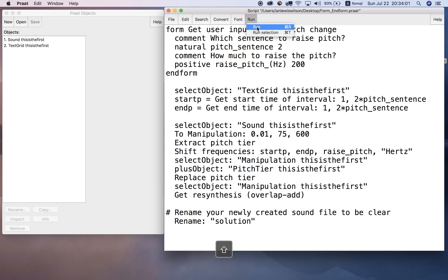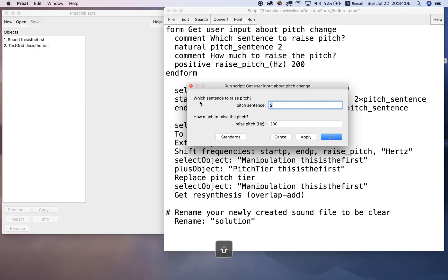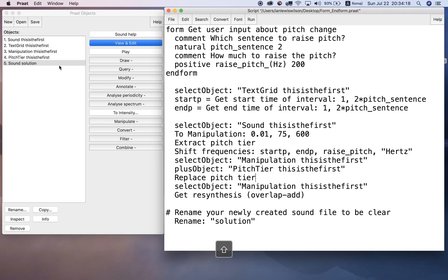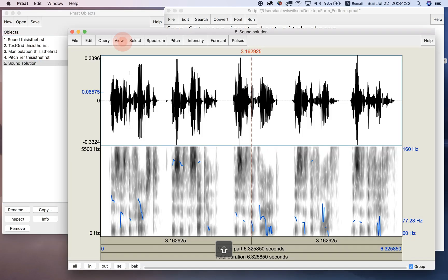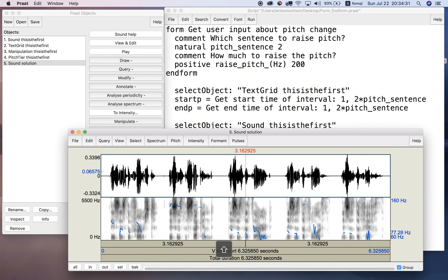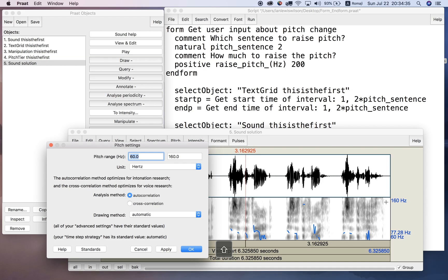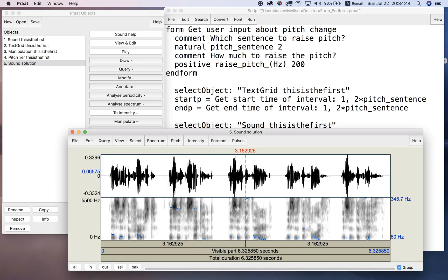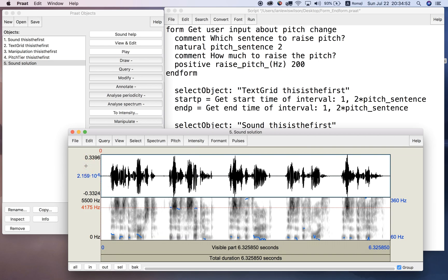Running the script - the form pops up. Which sentence to raise pitch: pitch_sentence two. How much to raise the pitch: raise_pitch 200 Hertz. Click OK. It goes through its calculations and our result is right here. Opening that object, you'll notice the pitch is very high - higher than the default display range. Changing the display to 360, you can see the pitch is raised much higher - 200 Hertz higher for the second sentence. Playing it: 'This is the first. This is the second. This is the third. This is the fourth. This is the fifth.' The second sentence is very high now.